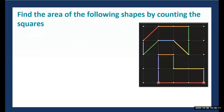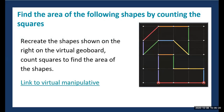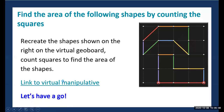Now we want to move to our next activity — finding the area of shapes by counting squares. We will be using a virtual manipulative to help us explore this idea. We will be recreating the shapes shown on the right on this virtual geoboard and will be counting squares to find the area of the shapes. Give me a minute as I get this virtual manipulative up.